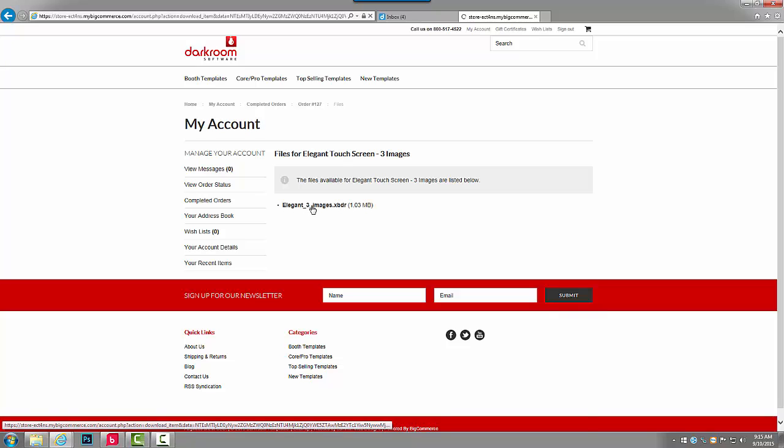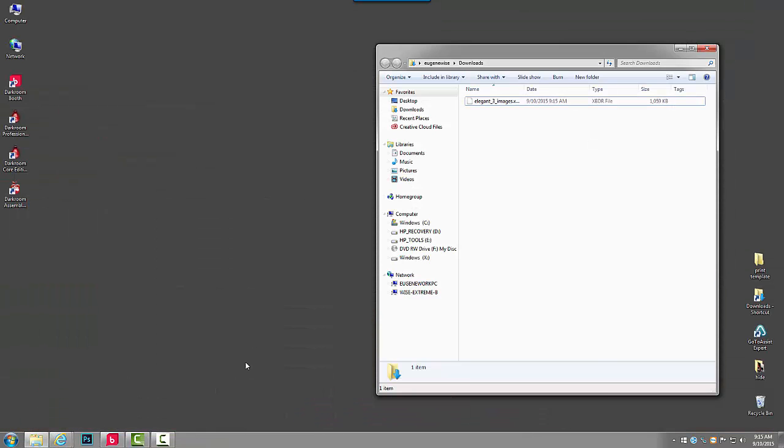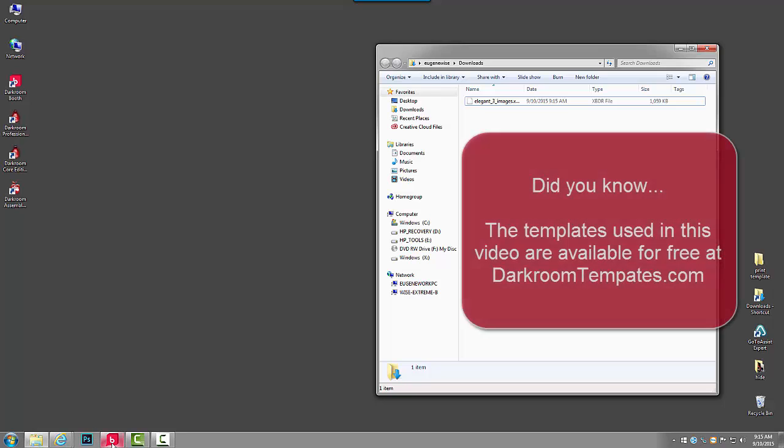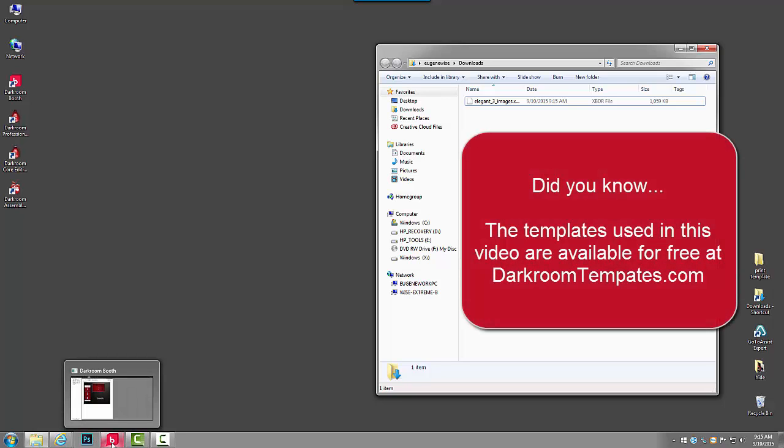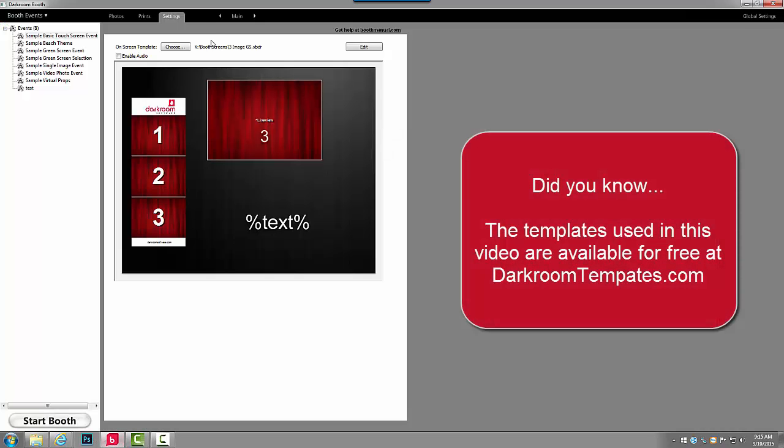Go ahead and click and download and save it to my downloads folder. I'm going to minimize this window and now go into Darkroom Booth.